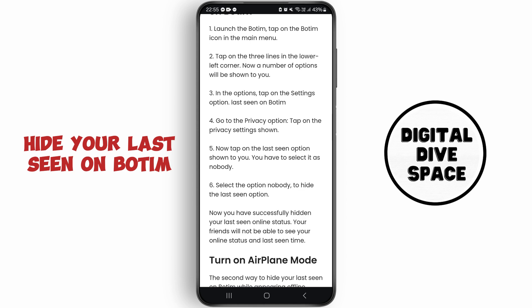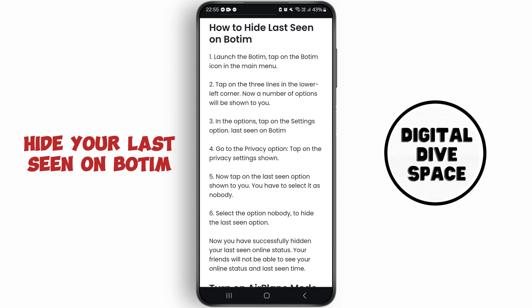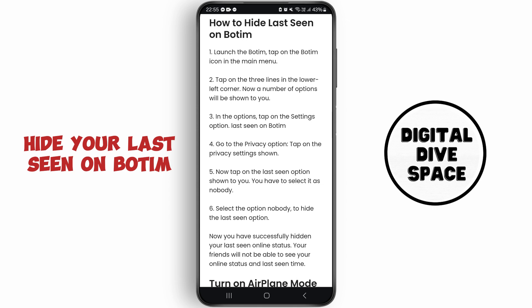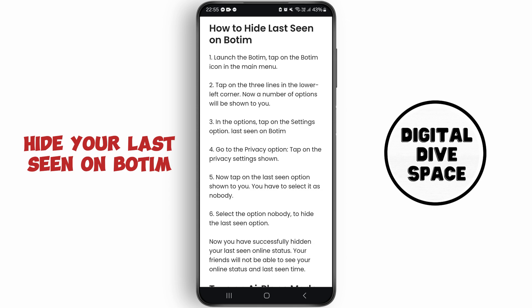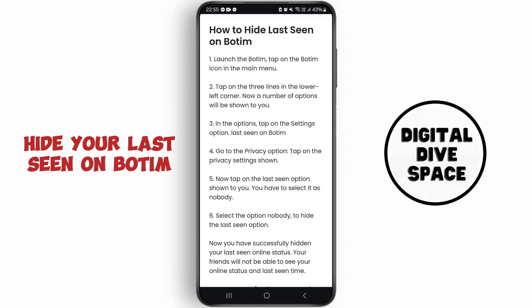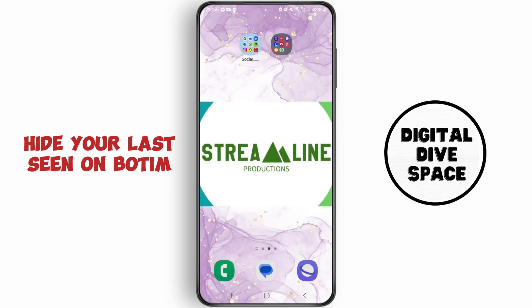You can also simply turn on Airplane Mode as well if you don't want to be seen as active. So that's how you can solve your problem very simply. I hope you like the video.